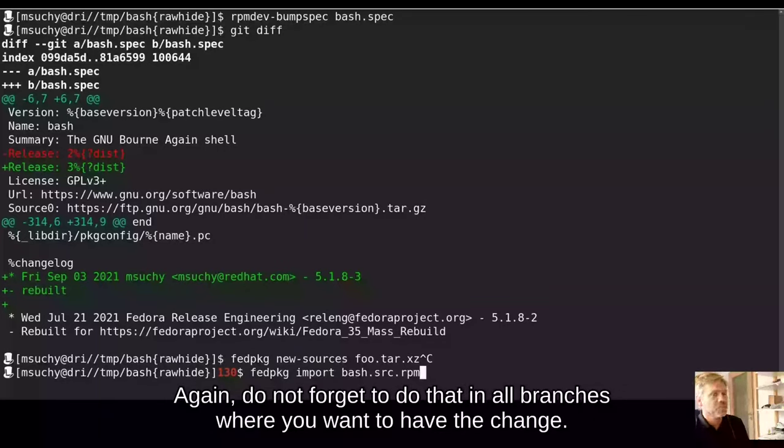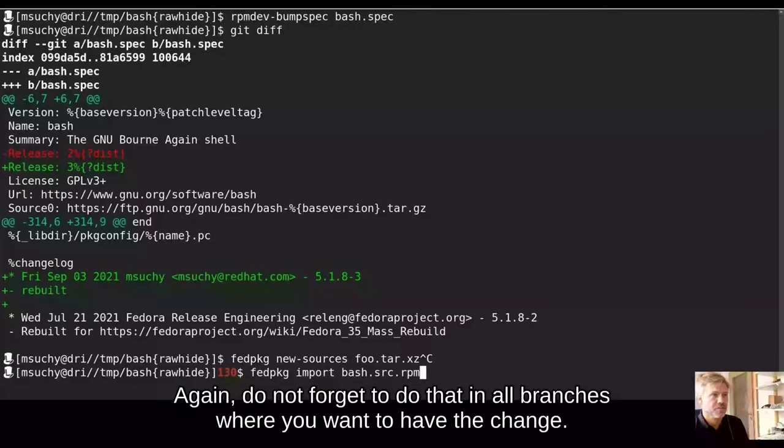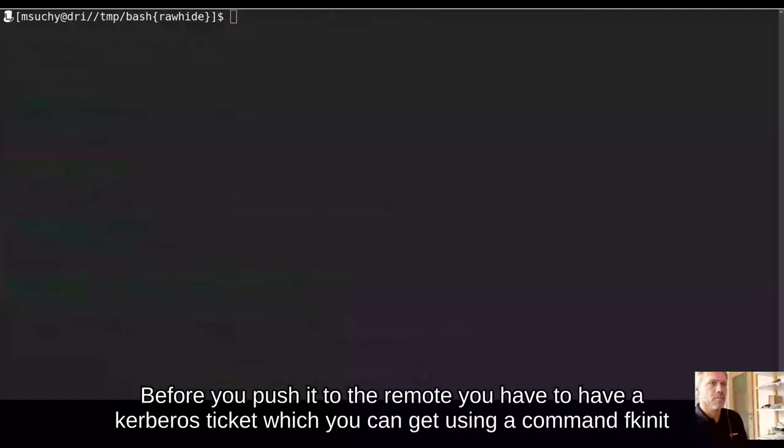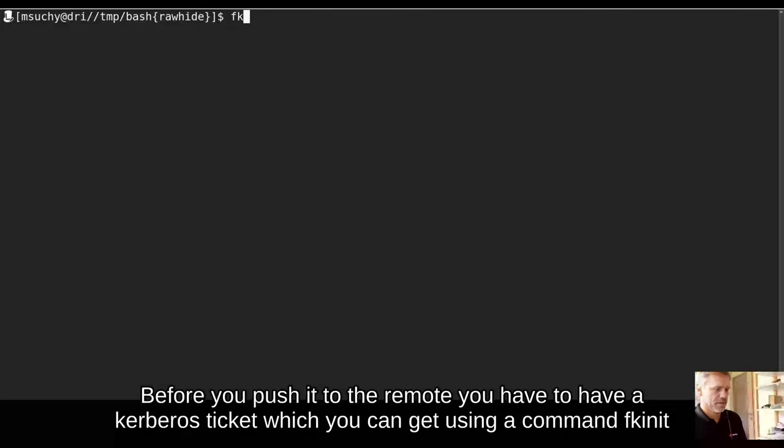Again, do not forget to do that in all branches where you want to have the change. Before you push it to the remote, you have to have a Kerberos ticket, which you can get using command fkinit.